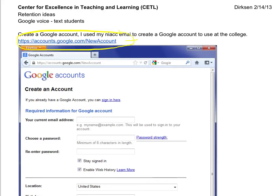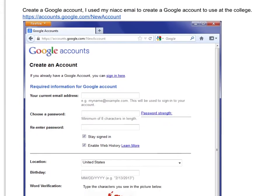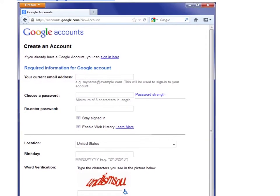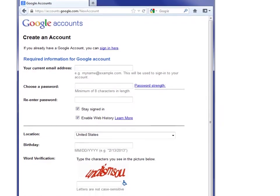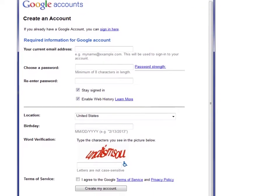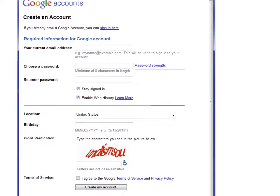You're going to create an account. Right here, create an account, and it gives you all kinds of information. Here's where I use my NIAC email, dirksmick, and then of course you choose a password and verify. Make sure you choose a secure password.